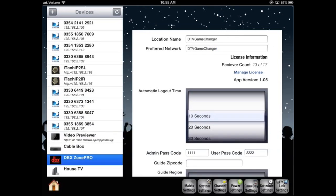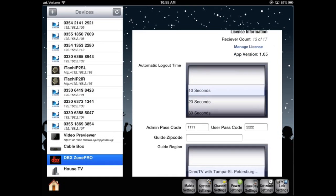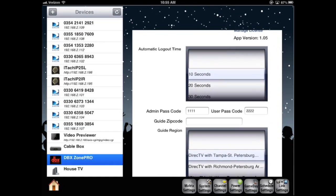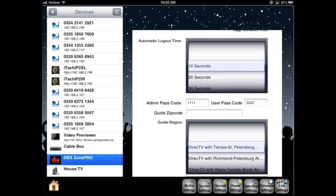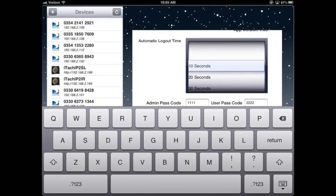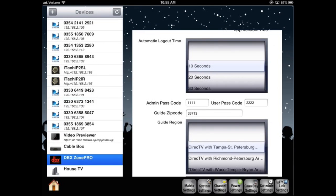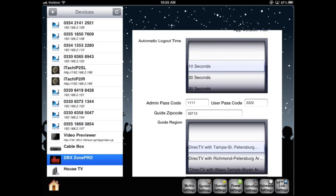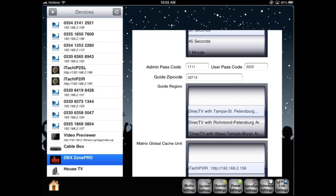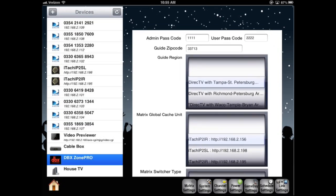Automatic timeout, which will return to the password screen. We can edit our admin code or our user codes that we originally entered in. Zip code for guide information. I'm going to set the timeout to 30 seconds. Guide region information for our guide.